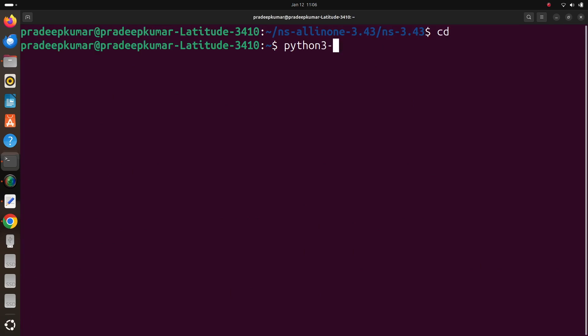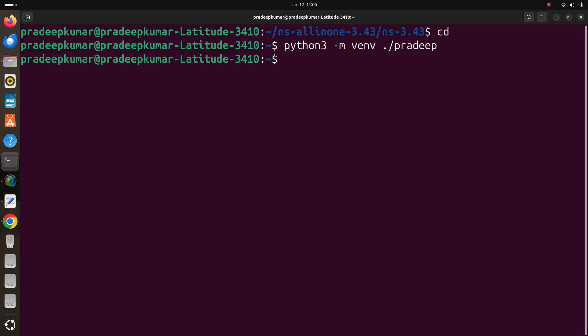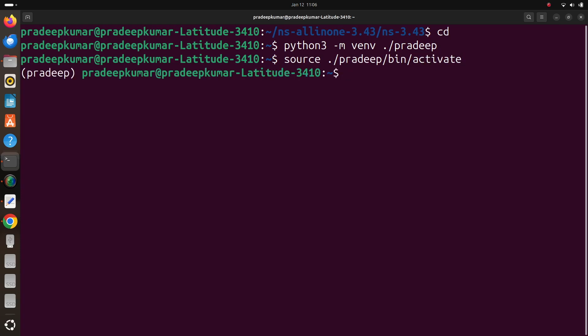So we create a virtual environment: python3 -m venv, we can give some folder name. So in my case I am giving a folder name as pradeep. So inside this pradeep folder I want to create the python virtual environment. Now after that I just source it. Source it means I am executing in the current terminal: source ./pradeep/bin/activate. So this I will be doing.